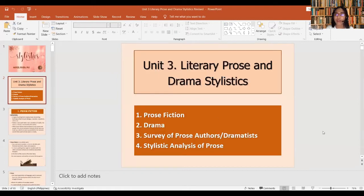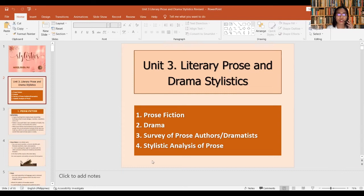We have four lessons under Unit 3. Lesson one is prose fiction. Lesson two is drama. Lesson three is a survey of prose authors or dramatists. And lesson four would be stylistic analysis of prose. In this video lecture, we are going to focus on lesson one and lesson two, which are prose fiction and drama.